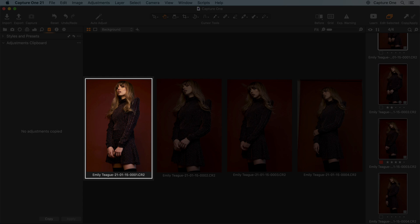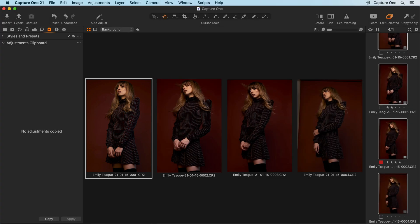This is what's known as the primary variant in Capture One. It helps you to easily identify what photo's adjustments will be copied to the adjustments clipboard tool when I click copy.